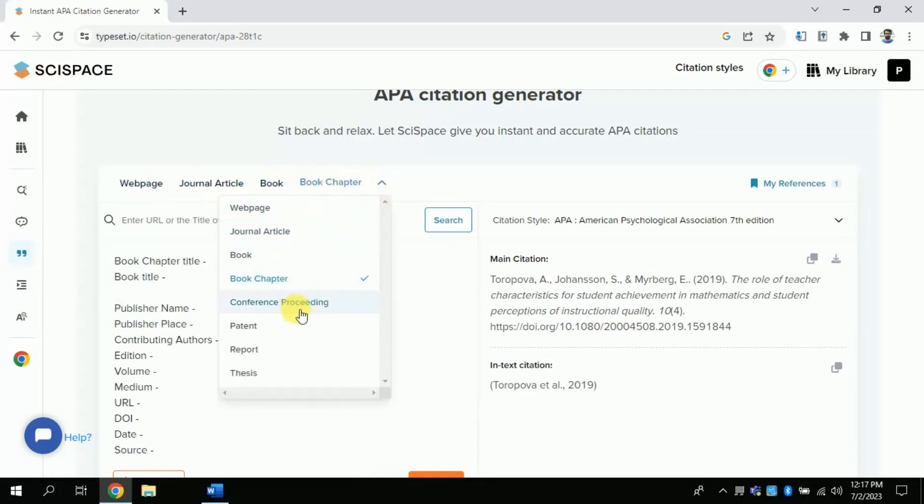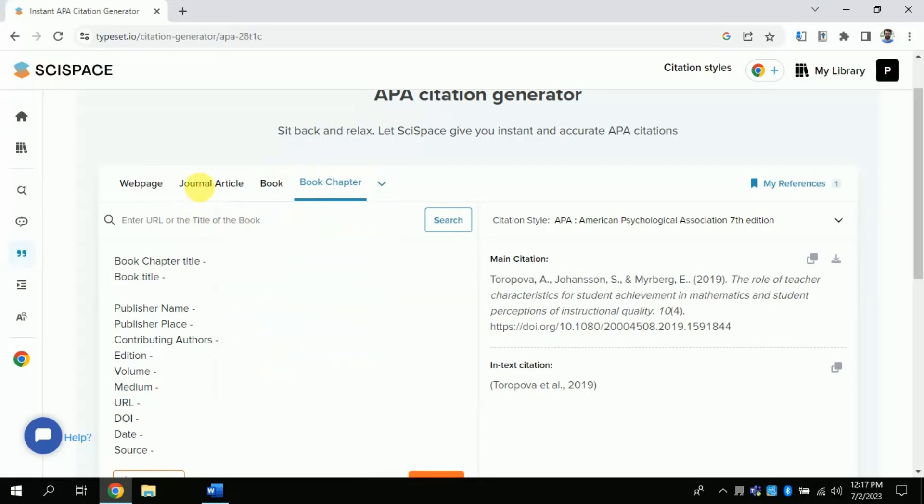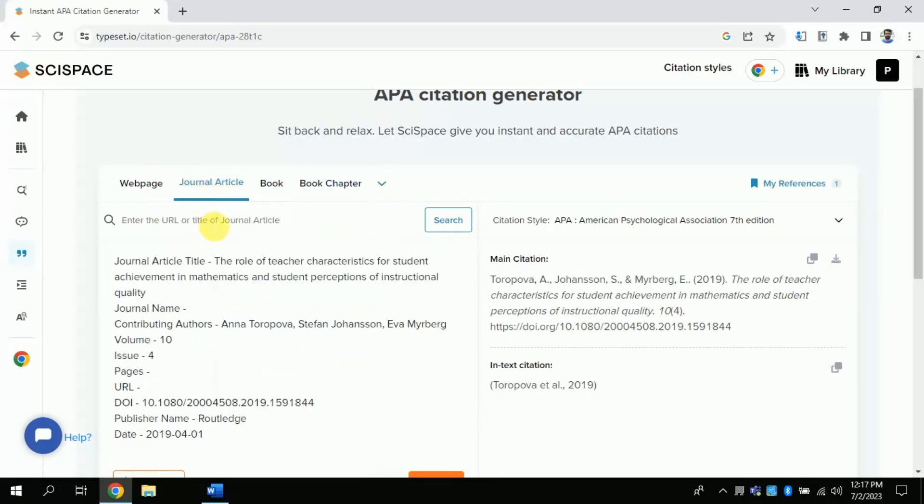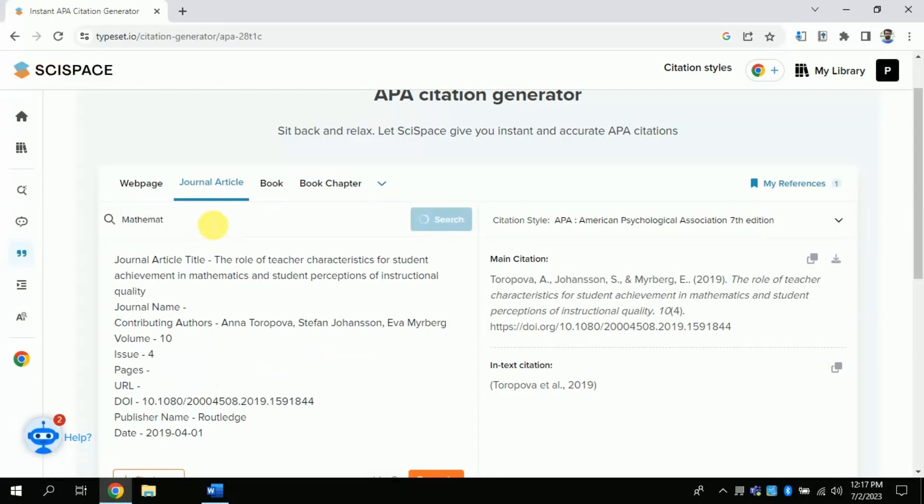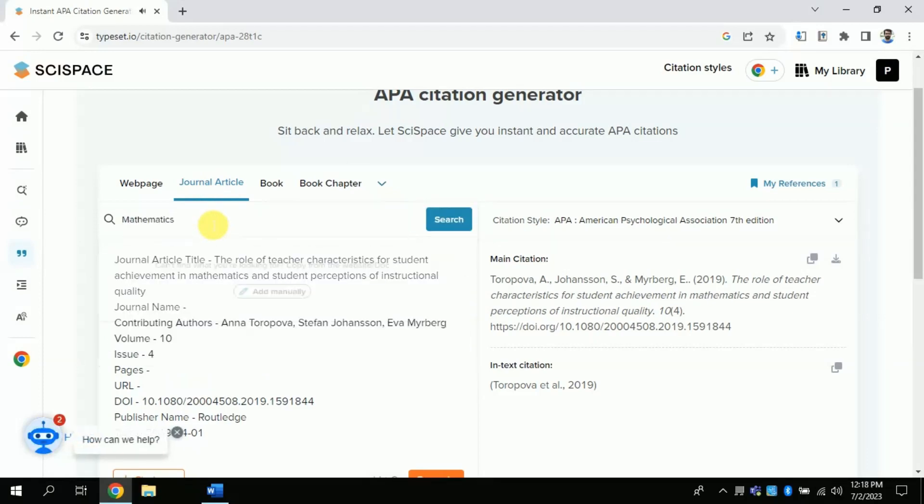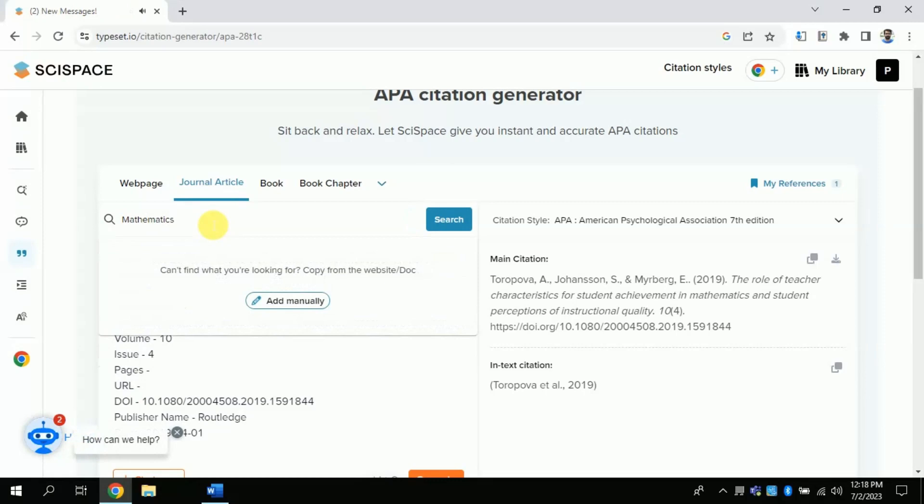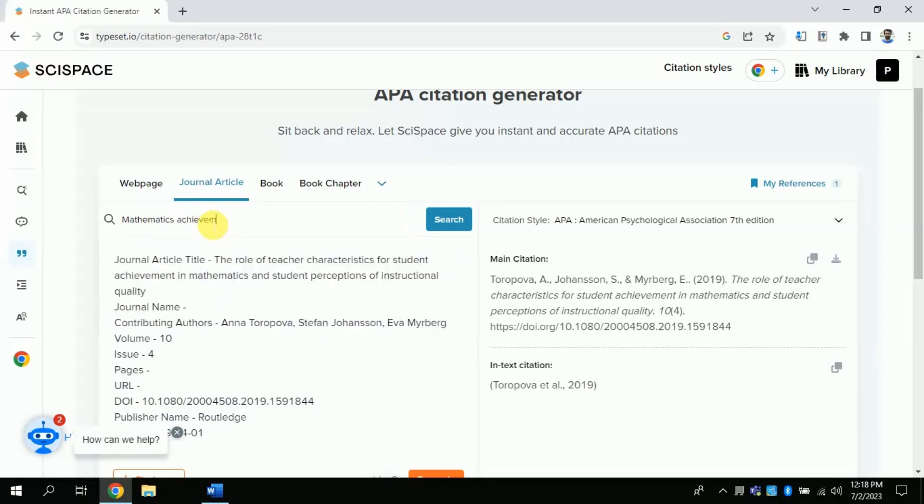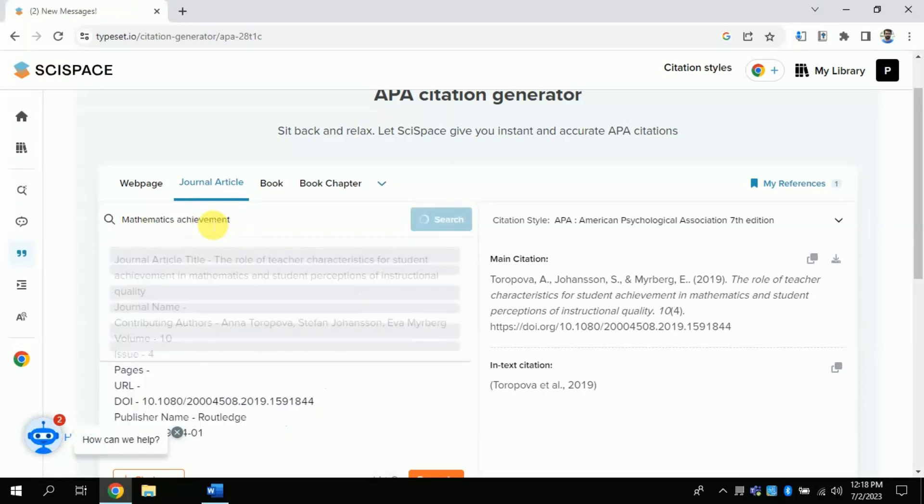In my case, suppose I am creating a reference for a journal article. So, first you have to search your article by its title or DOI number. I am typing an article title.